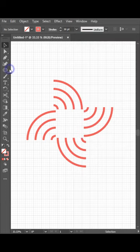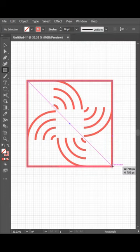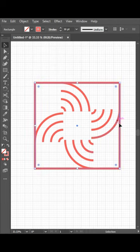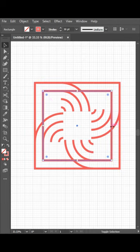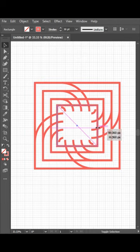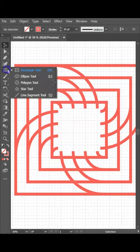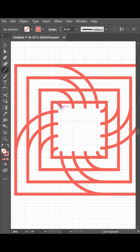Select rectangle tool and draw rectangles. Now select line segment tool and draw lines.